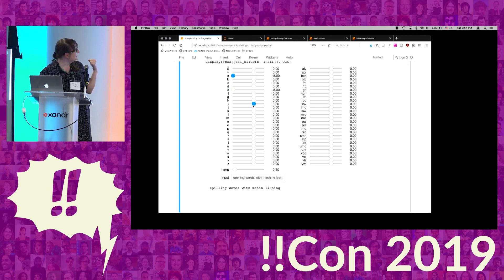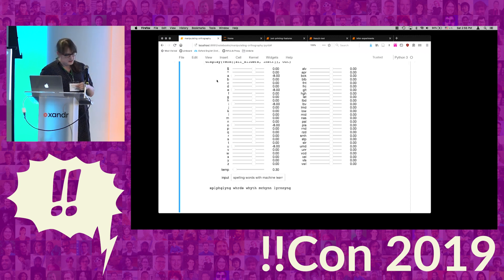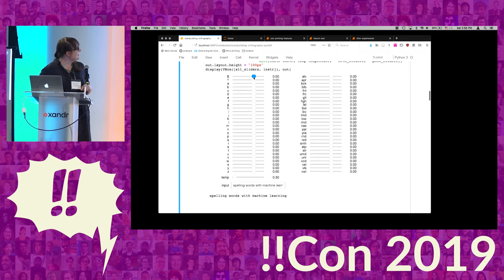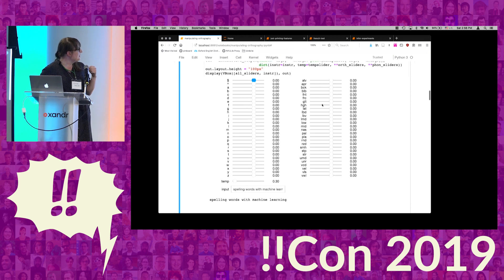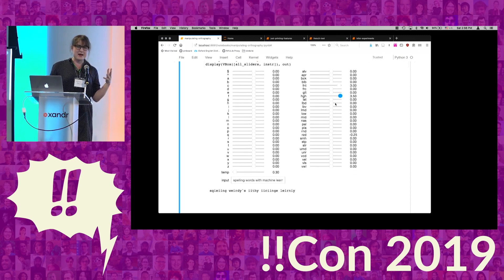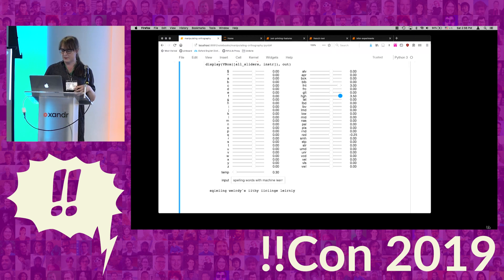I can get rid of all of the vowels and it will try to spell the same phrase without using any vowels — and it gets pretty close with 'machine learning.' I can decrease the probability of any word ending, so if I decrease the probability of the ending token it just keeps spelling words until it's good and ready to stop. I can do things like increase the sound 'er' in the text, and get 'Sperler's worders word with Mercer learning.' Or maybe make it a bunch of front high vowels, and we get 'squeeing weirdies ify eating learning.' So I can put in words and get back spellings that have phonetic properties desirable to me for artistic purposes.